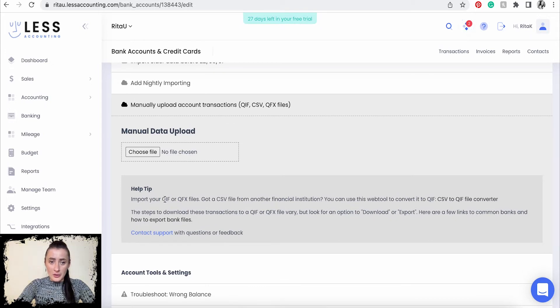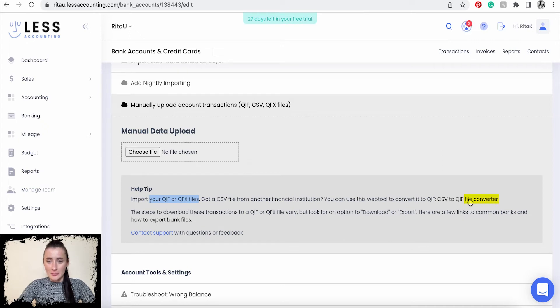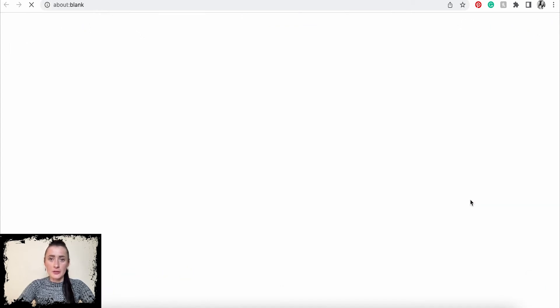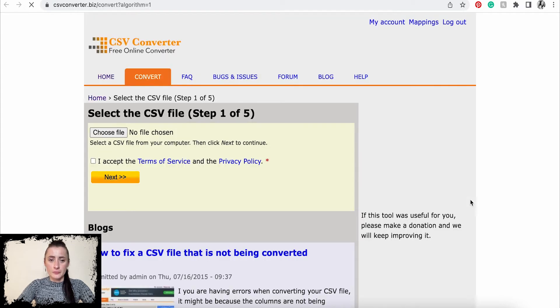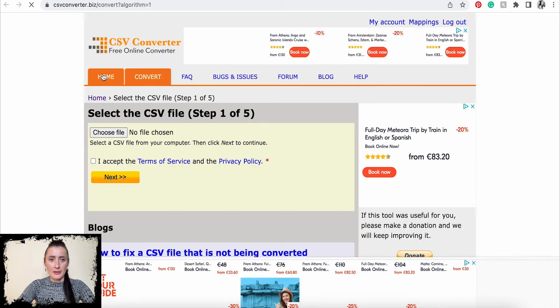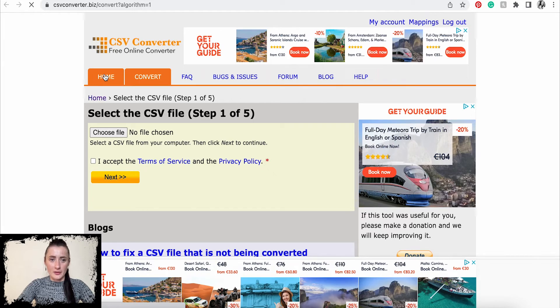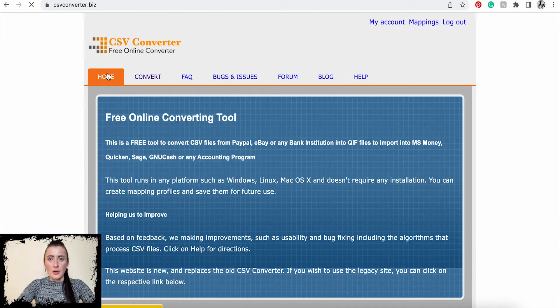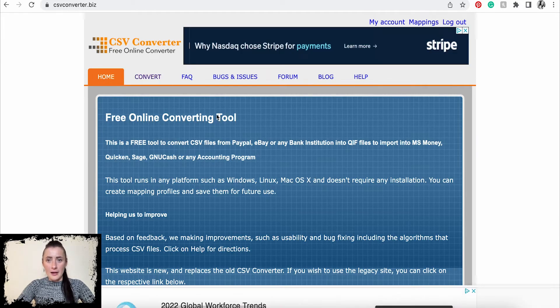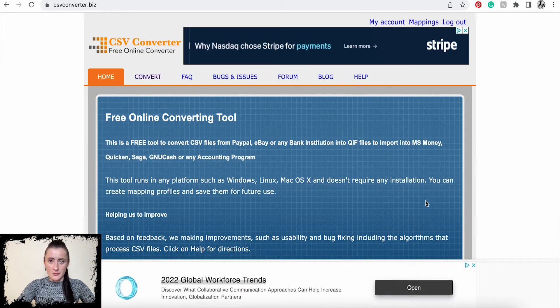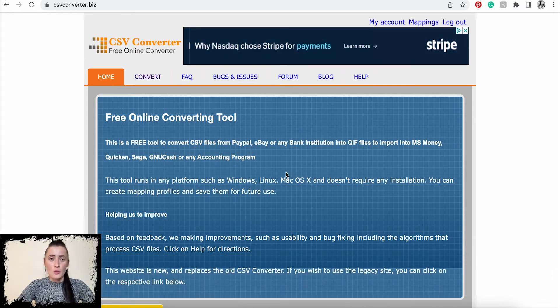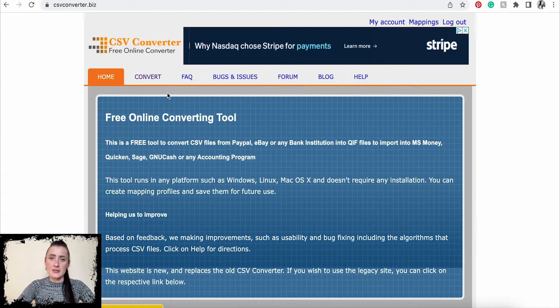To import these two types of files, we need to convert. This is not highlighted, but actually there is a link. When you click there, you will be brought to CSV Converter. I already have logged in. It looks very messy with adverts, but once you sign up, it's a very easy and straightforward process.